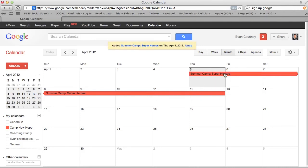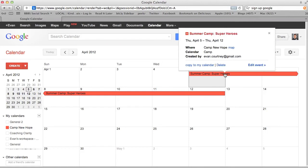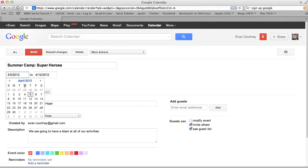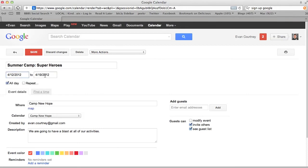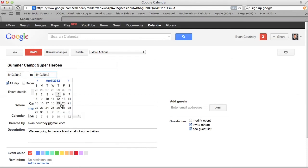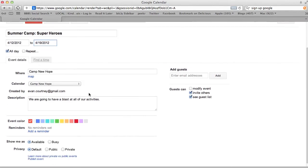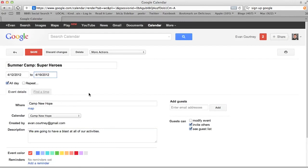If I wanted to edit it, I would just click it once — it shows some quick details, and then I could go to Edit Event. Then I could come in and change the dates; I wanted it to go from the 12th through the 19th. All those sorts of things you can get in and edit and change really quickly.